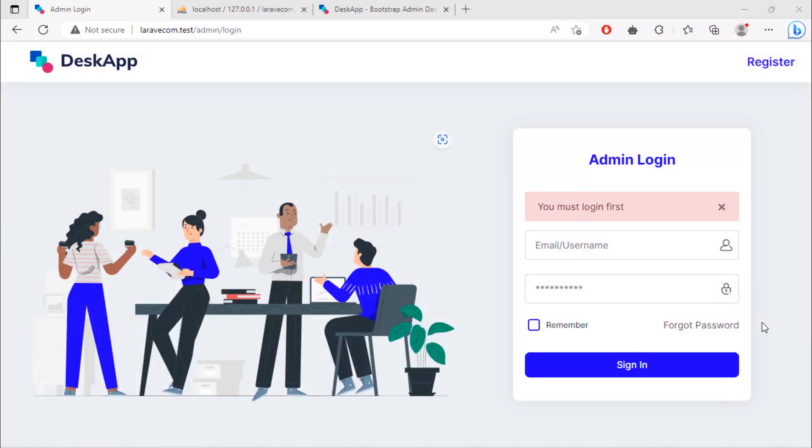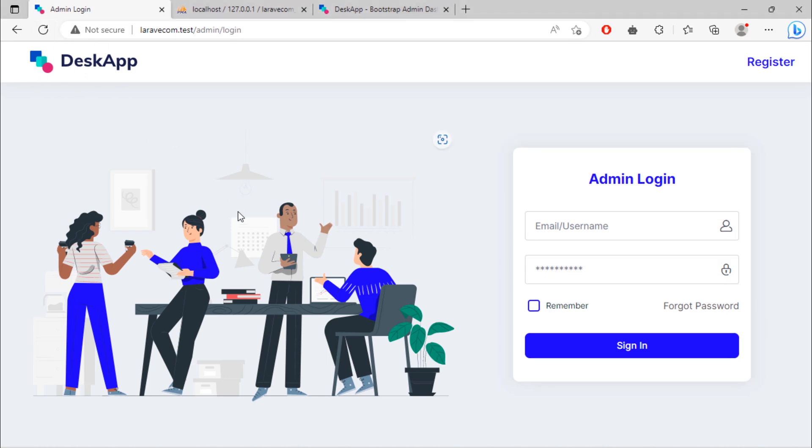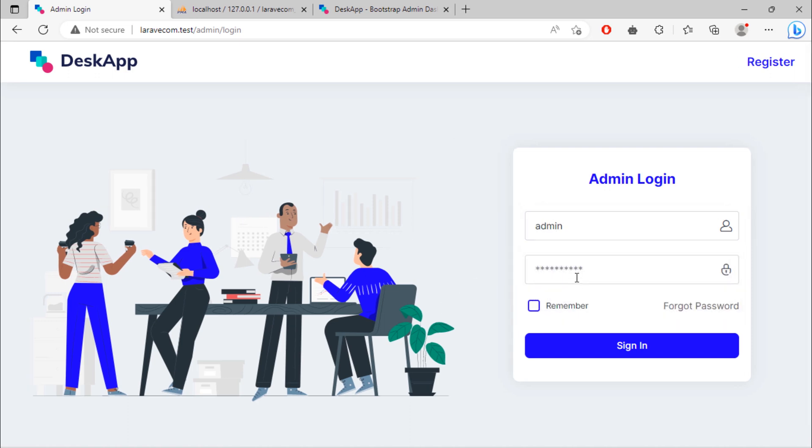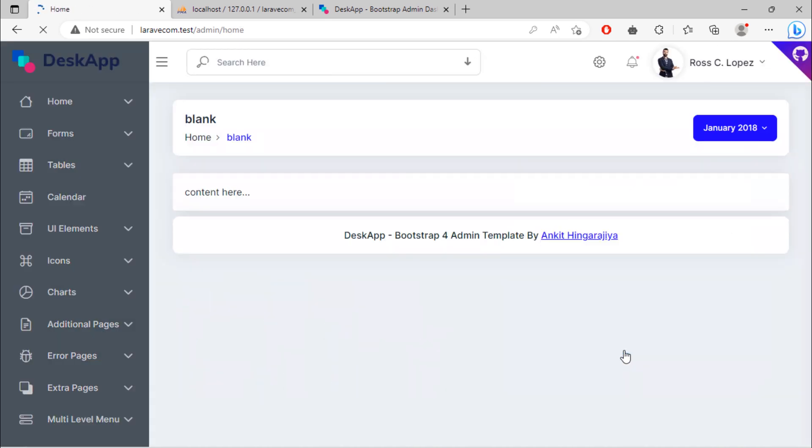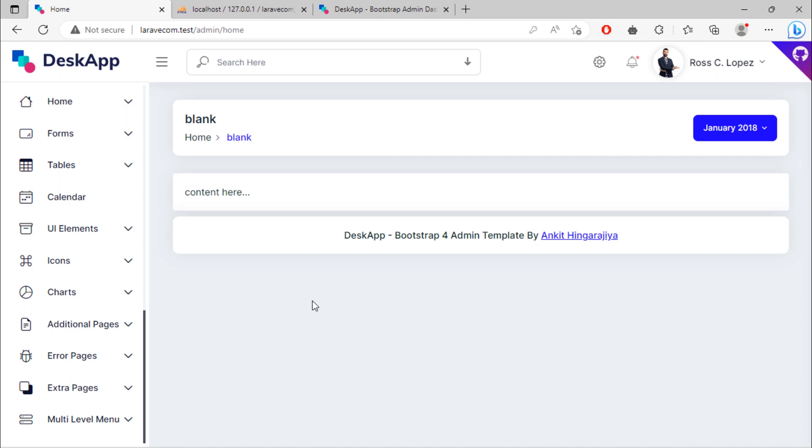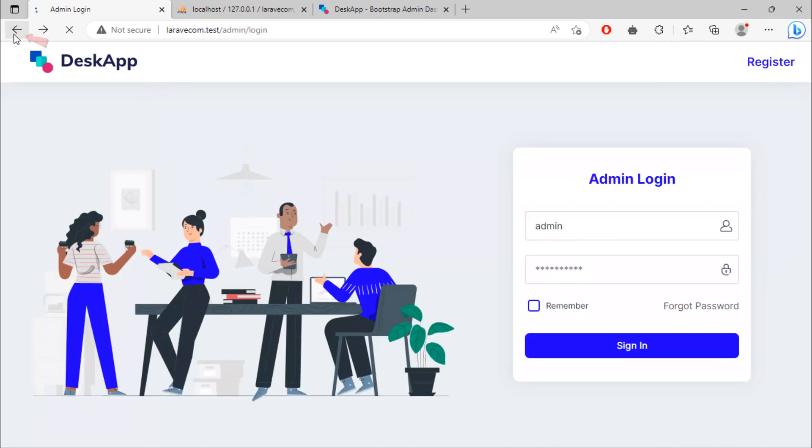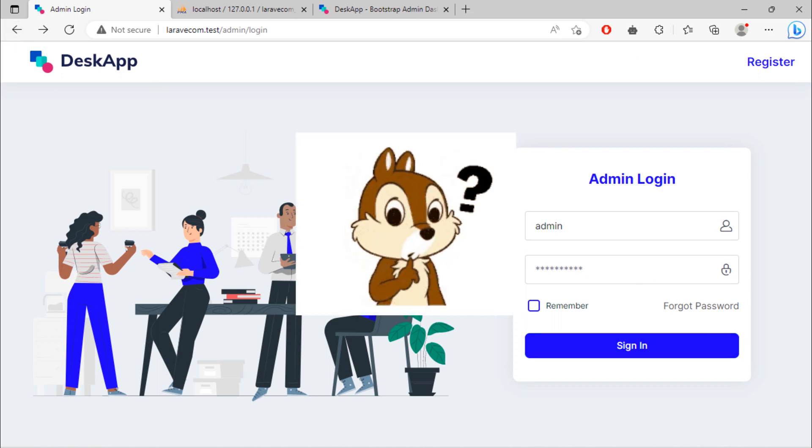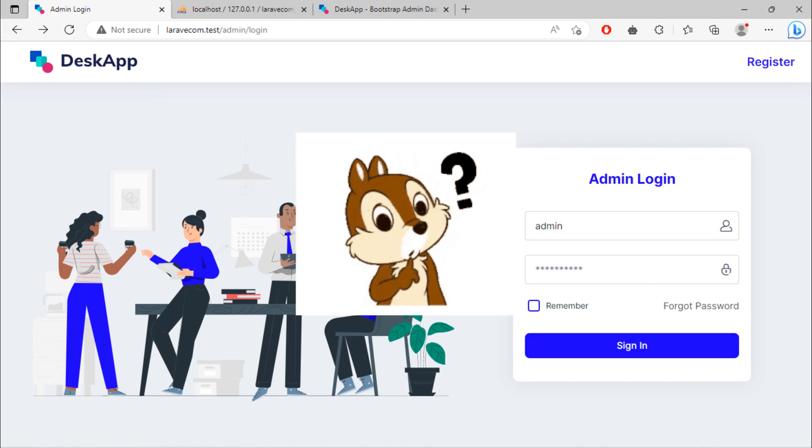We are going to fix an error where you can go back to the login page when admin is already logged in. Suppose admin is logged in. If admin clicks on browser back button, the admin goes back to the login page, which is not good.